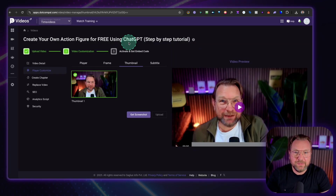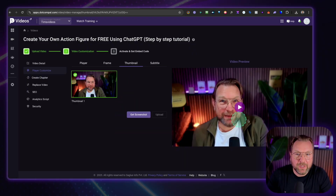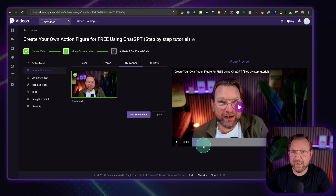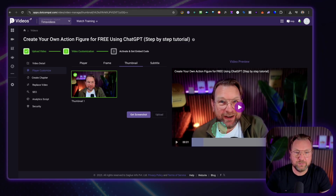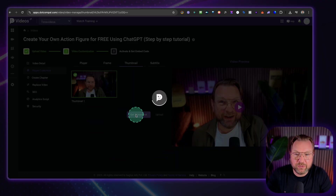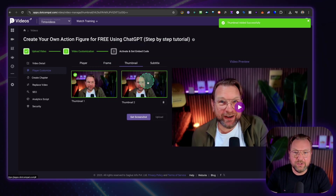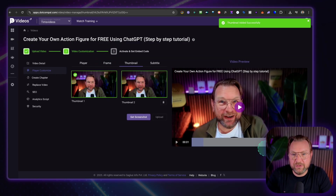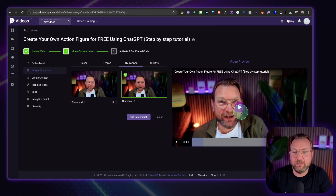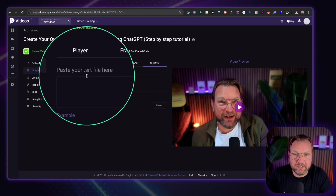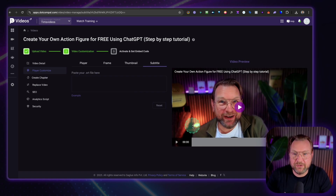Regarding the thumbnail, you can upload any thumbnail you have. The cool thing is you can also scroll through the video to find a specific frame. The video player is super fast with almost no buffering. If you like a particular frame — for example, a moment where you're laughing — you can click 'Get Screenshot' to take a screenshot of that part and use it as your thumbnail. Simply click Save. You also have the option to add subtitles by uploading an SRT file.